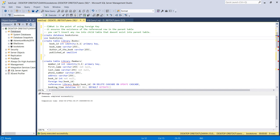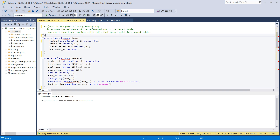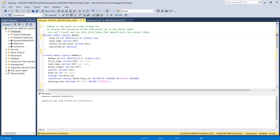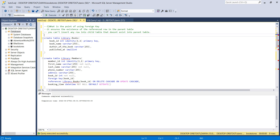Now we're in our database. I recommend creating a schema before jumping into creating a table. So let's create a schema and name it 'library.' Now I have the schema set up.